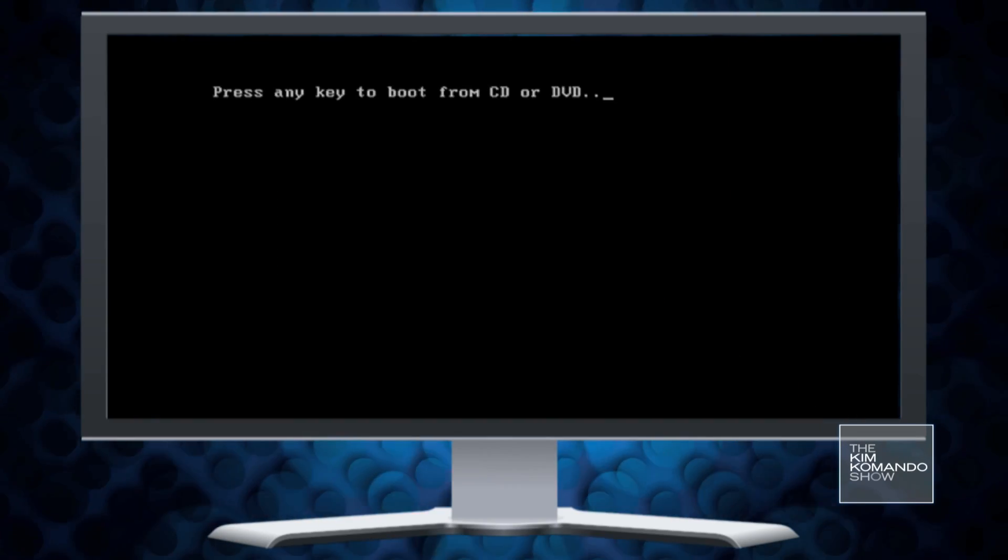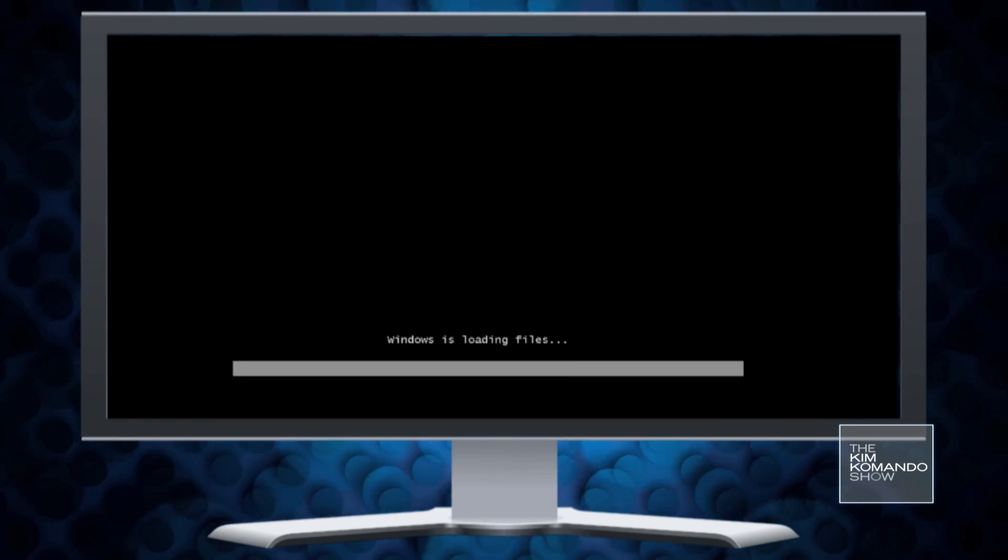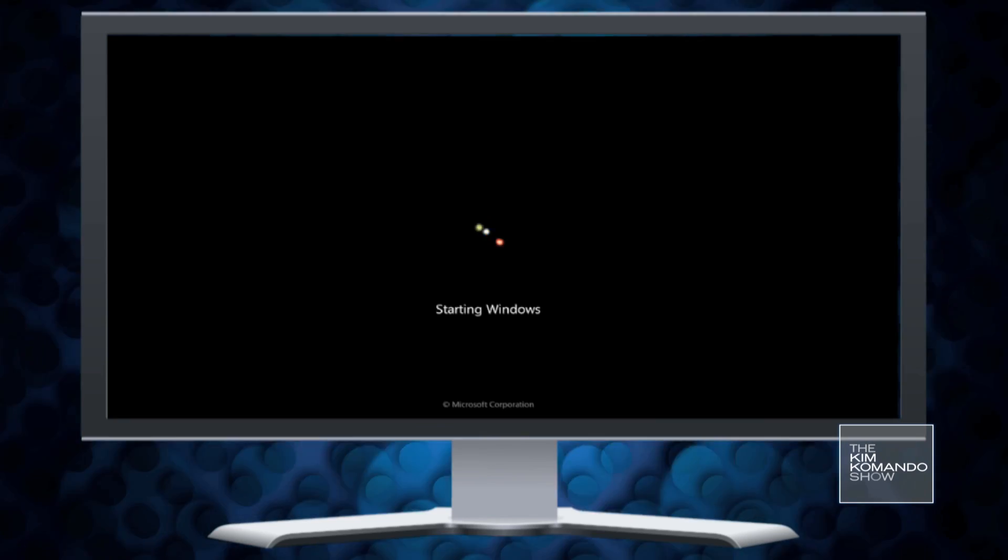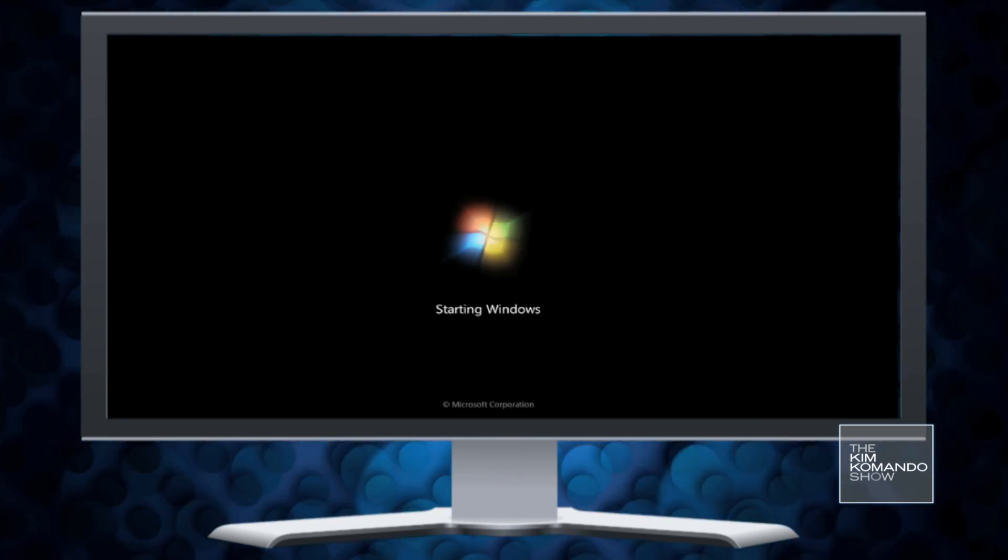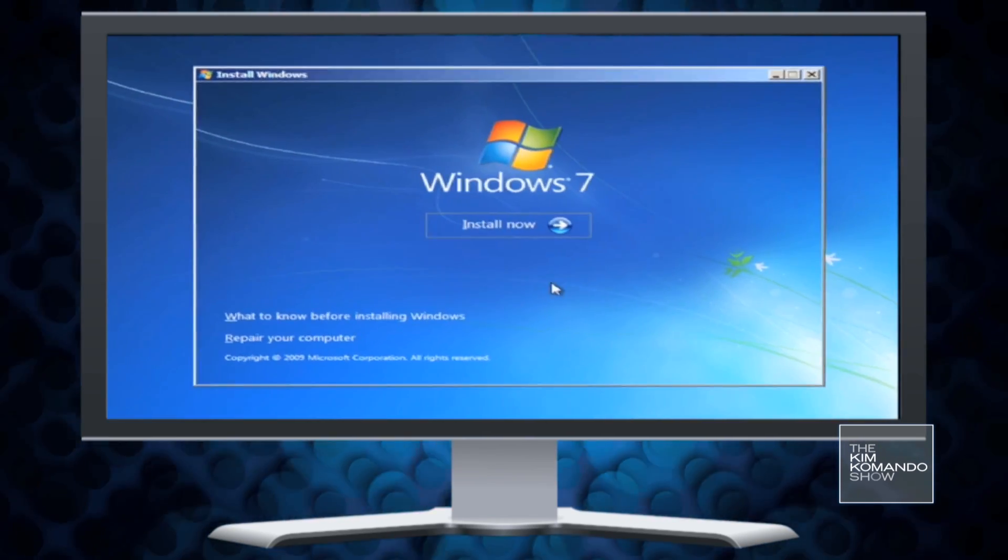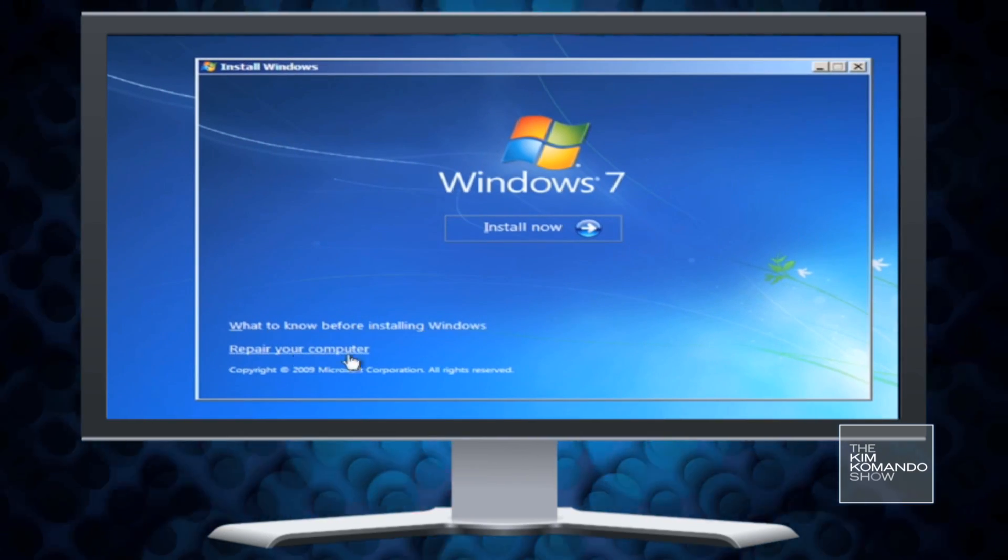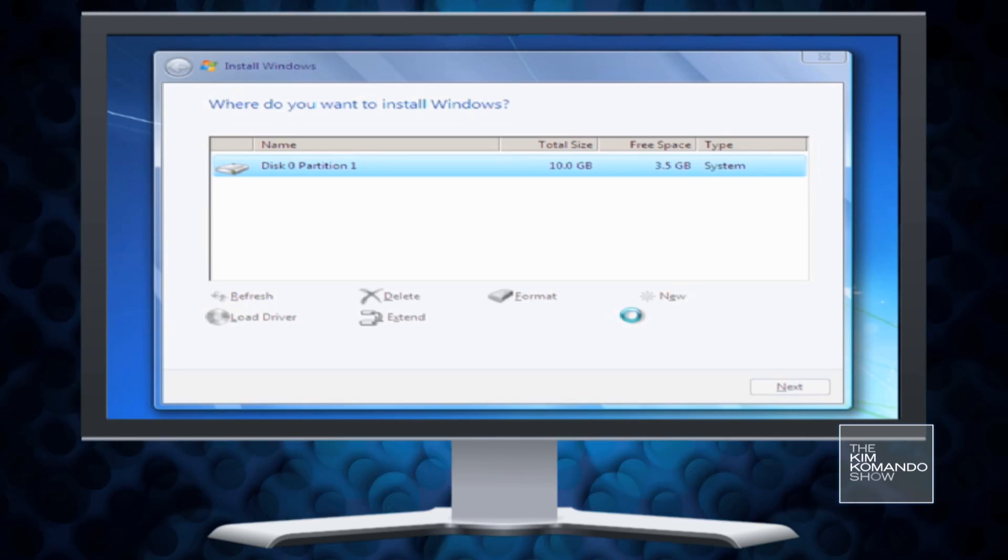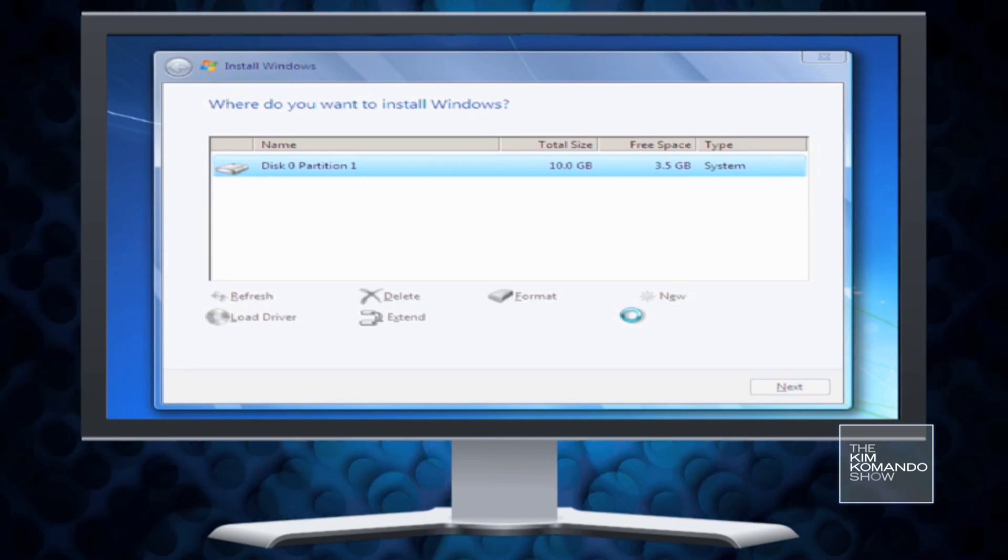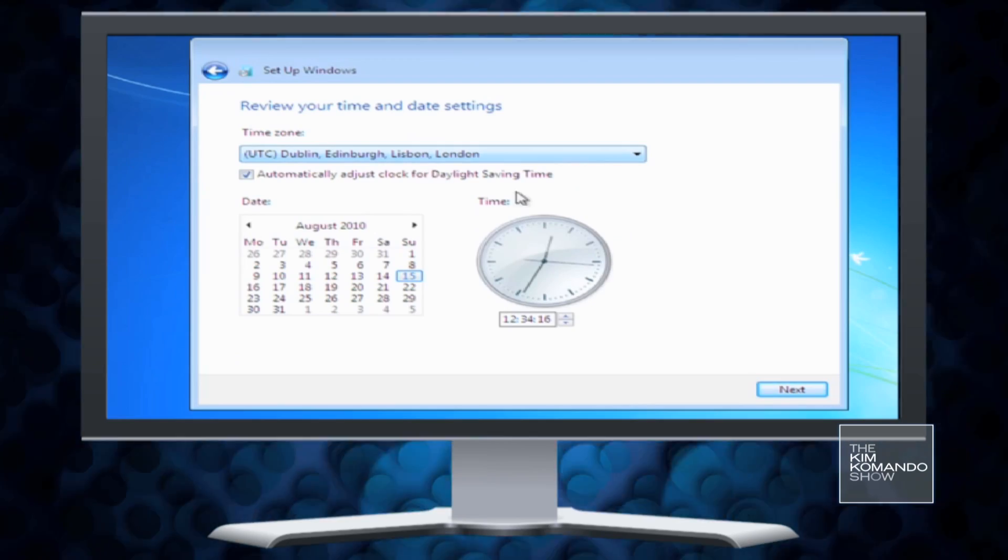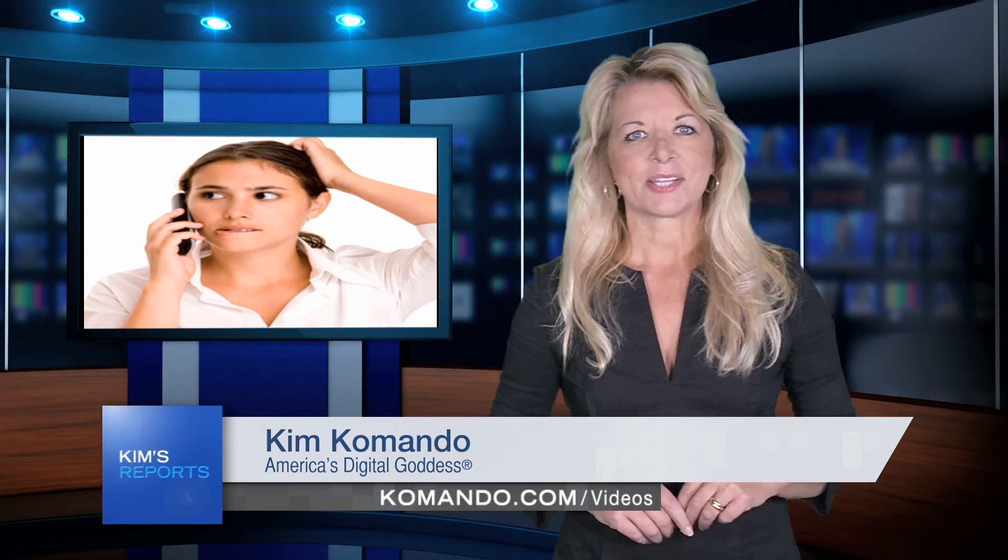The worst case scenario when it comes to most viruses is having to reformat your hard drive and then reinstall Windows and all your programs. Reformatting will erase everything on the drive, including those viruses. That's yet another reason to keep those files backed up. But the good news is, if you follow my steps, you should be able to handle just about any virus easily.